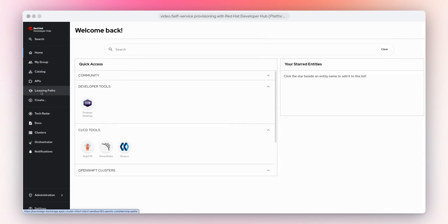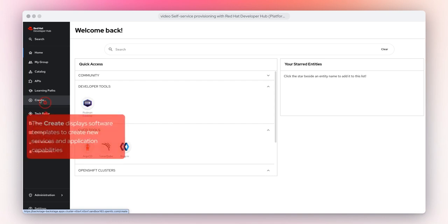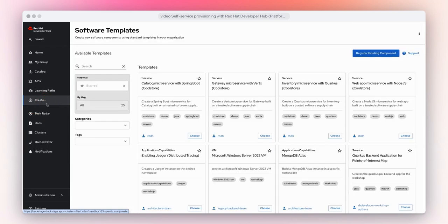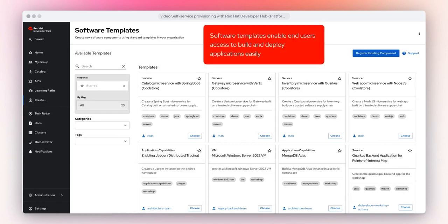It provides many functionalities, from learning paths, tech radar, technical documentation, and the availability to build new components on top of OpenShift. The Create section displays software templates to create new services and application capabilities. Software templates provide the flexibility to build components using best practices based on an organization's guardrails. Software templates enable end users'